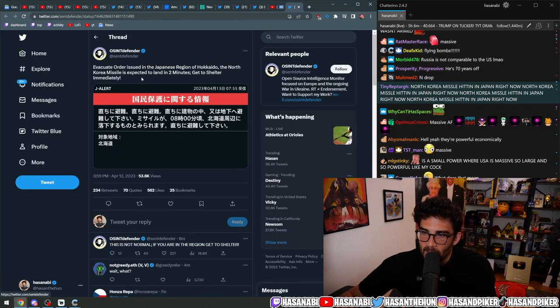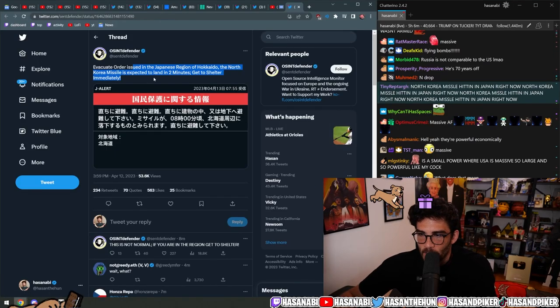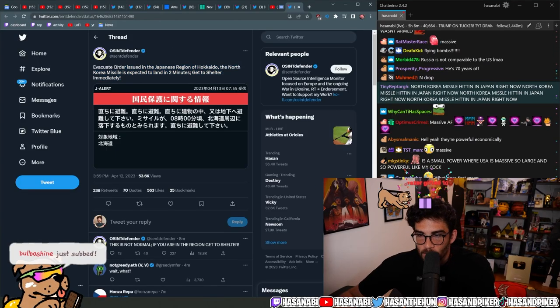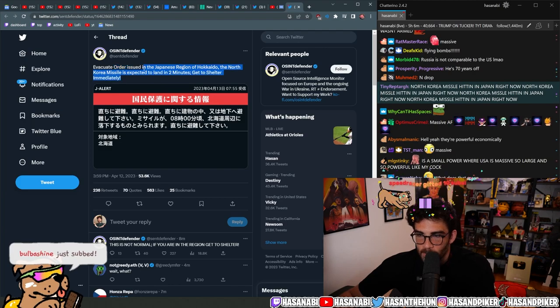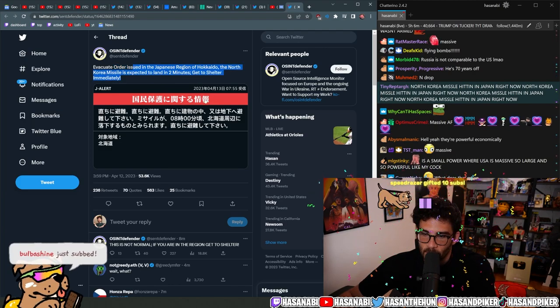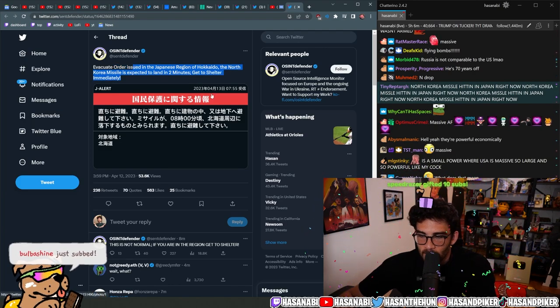Missile incoming, evacuate order issued in the Japanese region of Hokkaido. The North Korean missile is expected to land in two minutes. Get to shelter immediately.